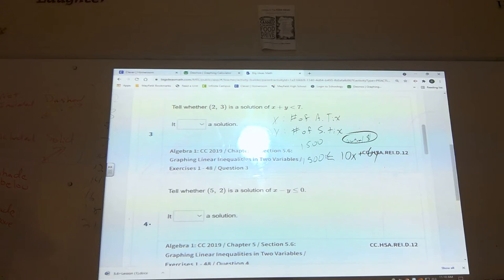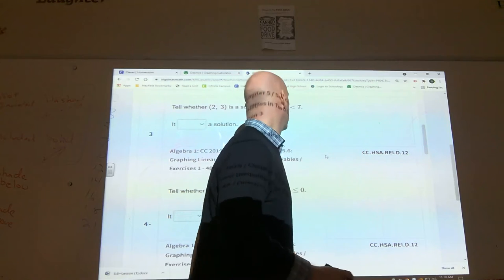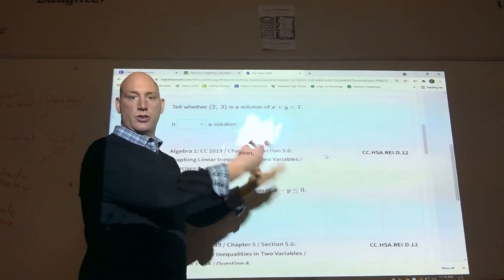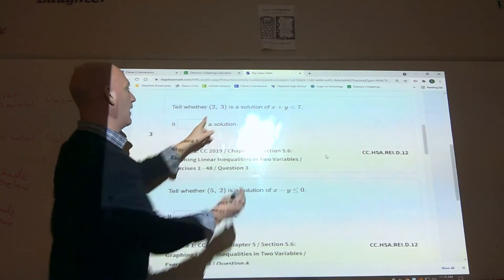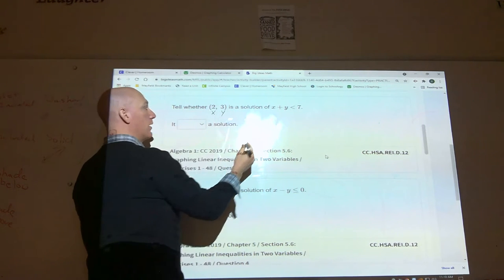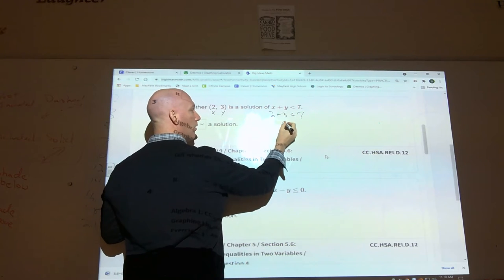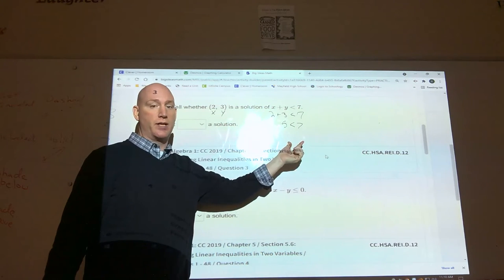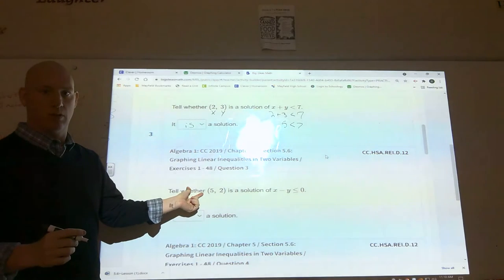For number three, some of these are easy — you could graph it and see if the point falls in your solution set. Or you can simply plug in algebraically. Here your x is 2 and your y is 3, so plug in: 2 plus 3 has to be less than 7. Five is less than seven — this point produced a true statement, so this is a solution.